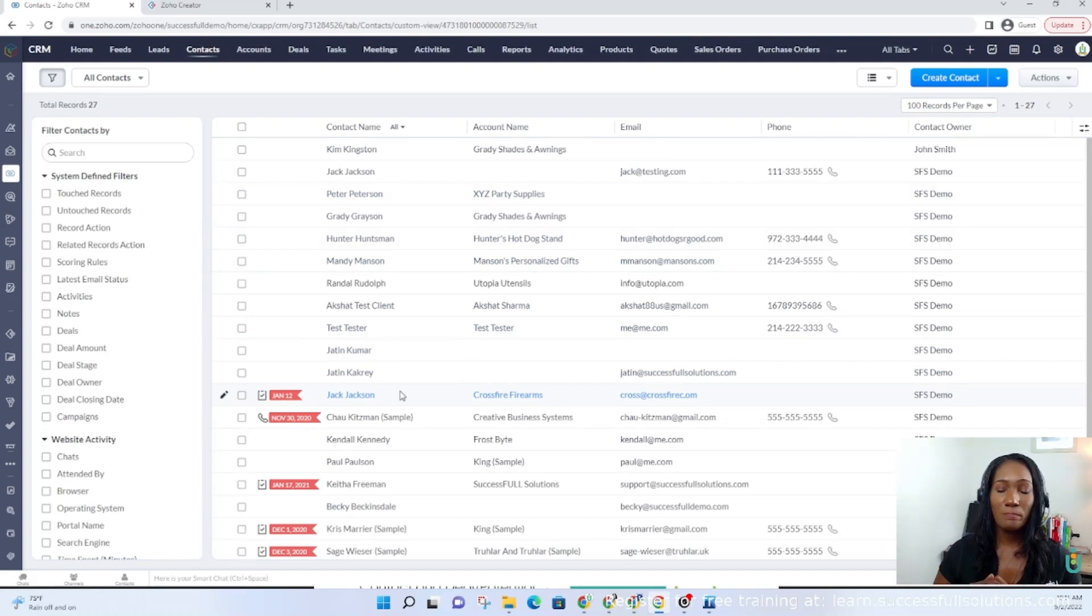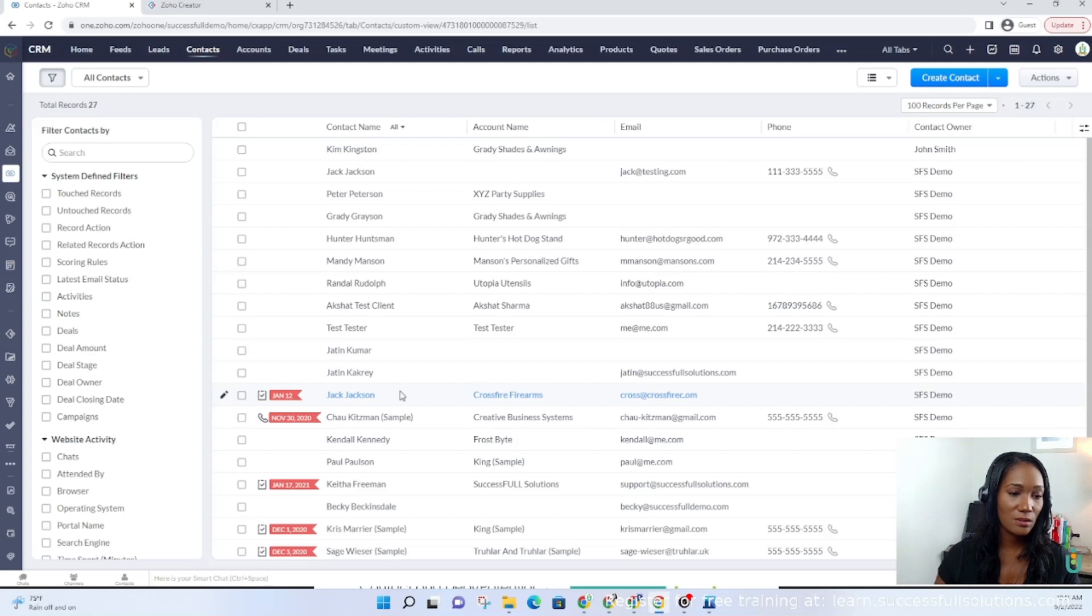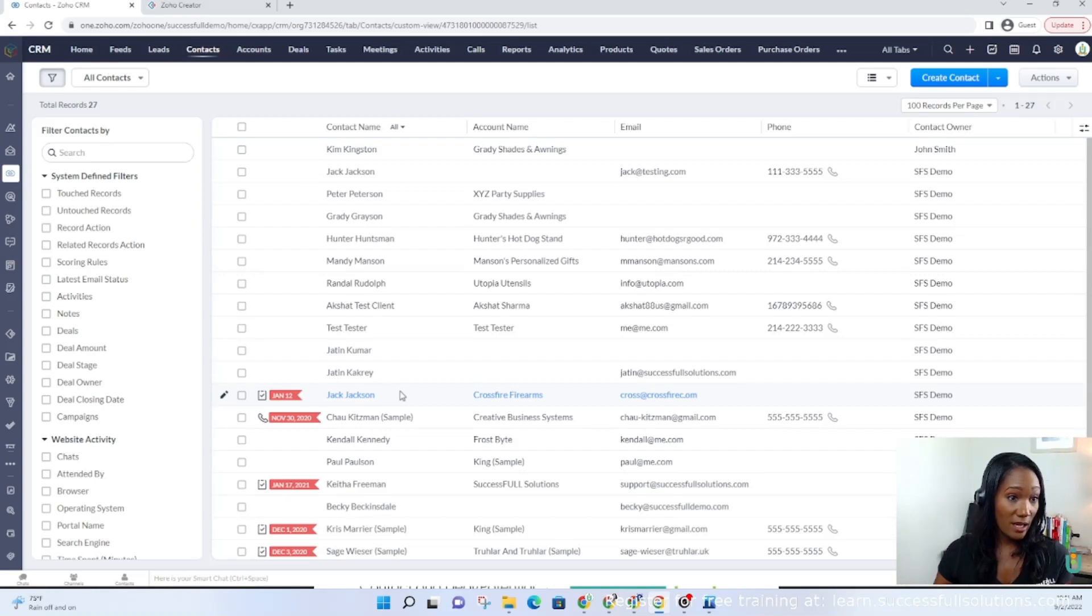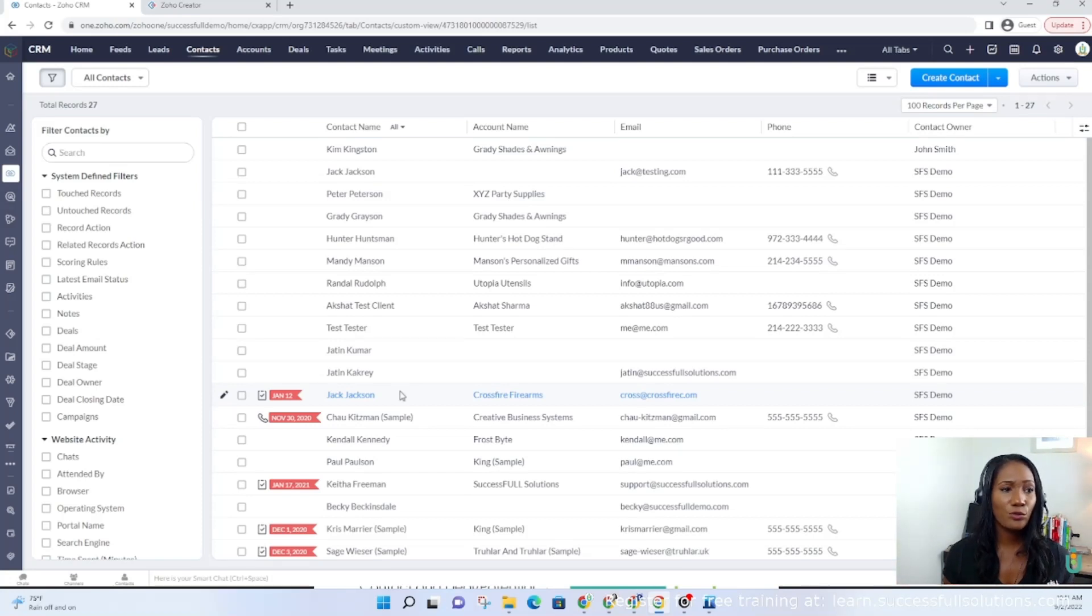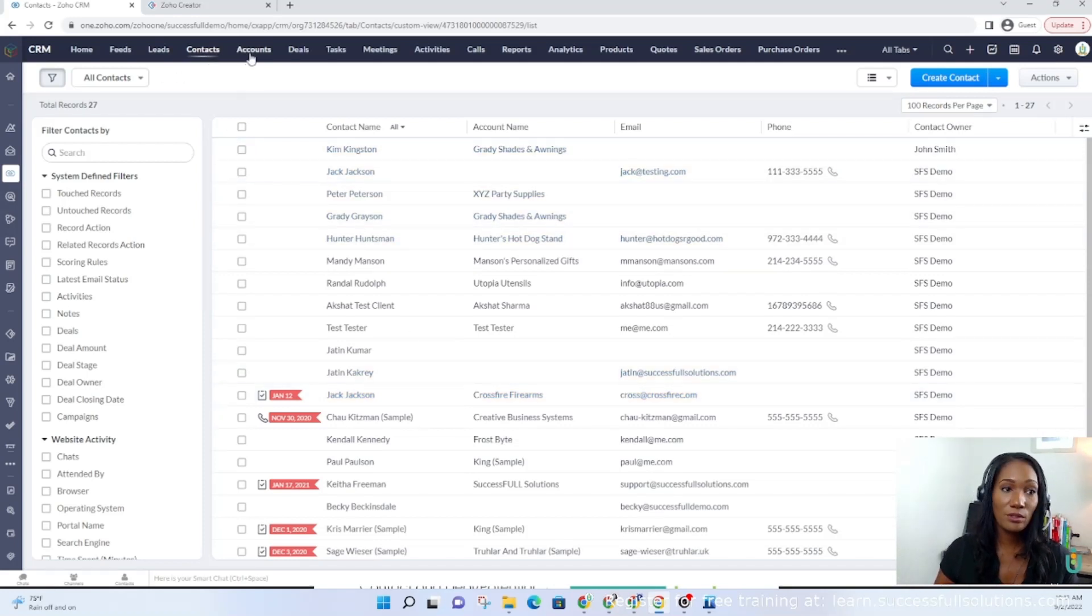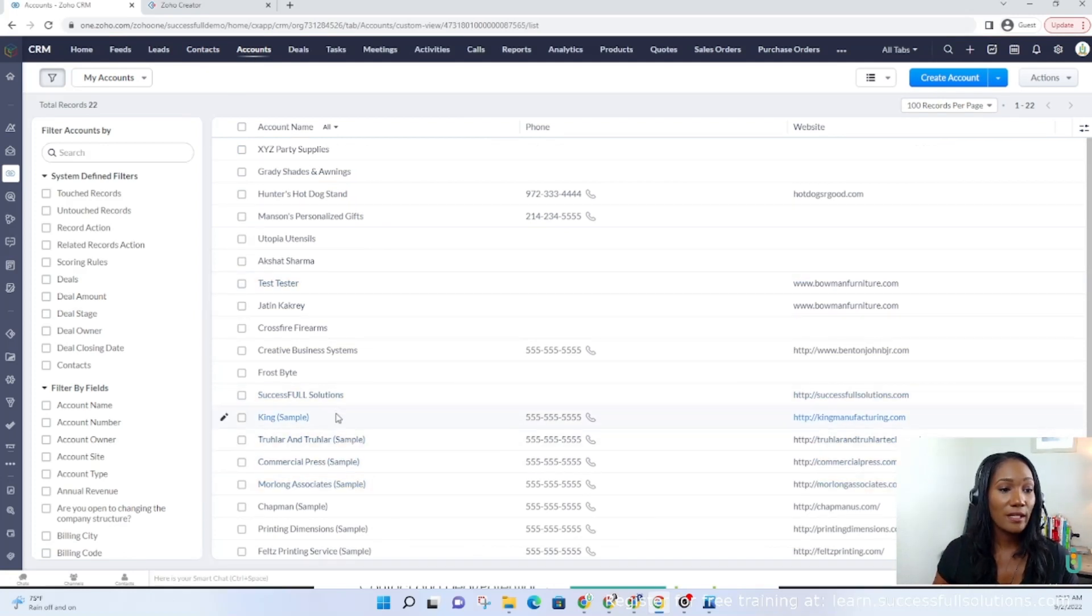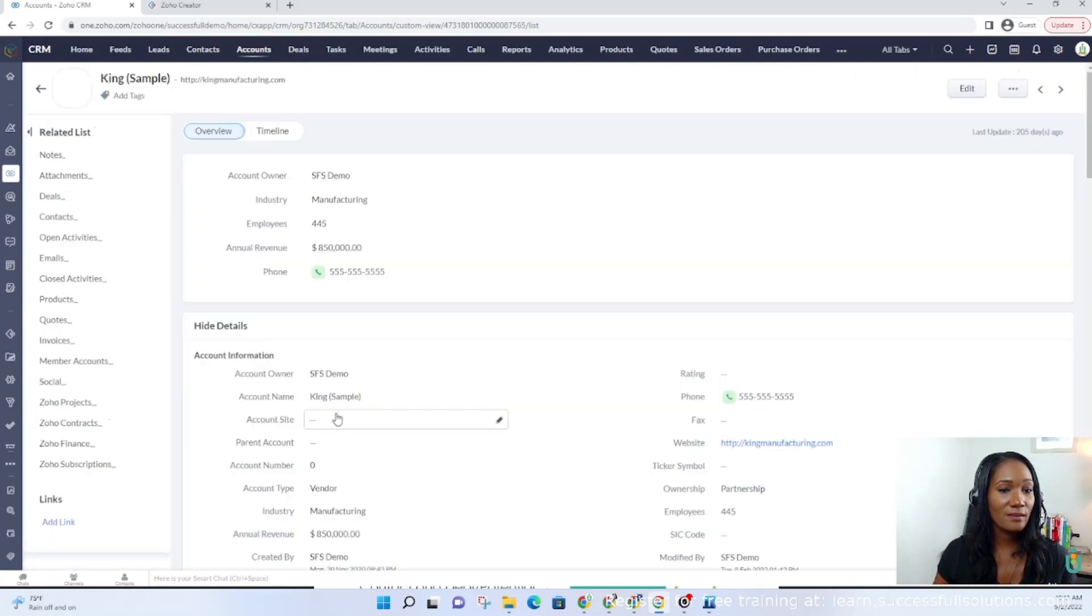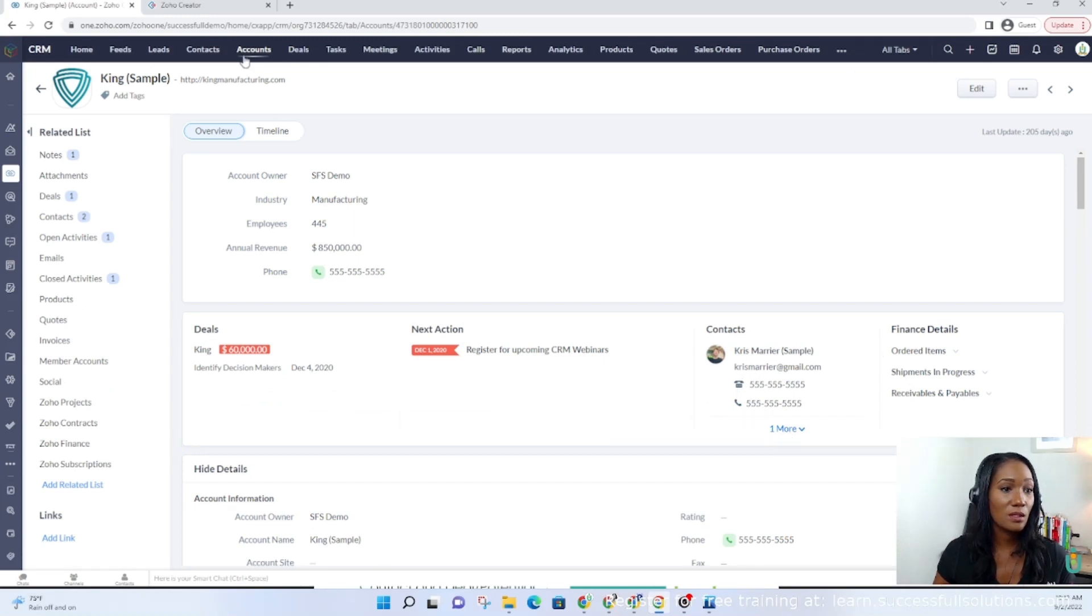That will be just basic information—name, phone number, email address, those types of things. You can have several contacts that belong to a single account. You can have a company, which is an account, and it can have three or four people that you talk to listed as contacts under that account. You'll see here we've got contacts—there are two listed for this account or company.